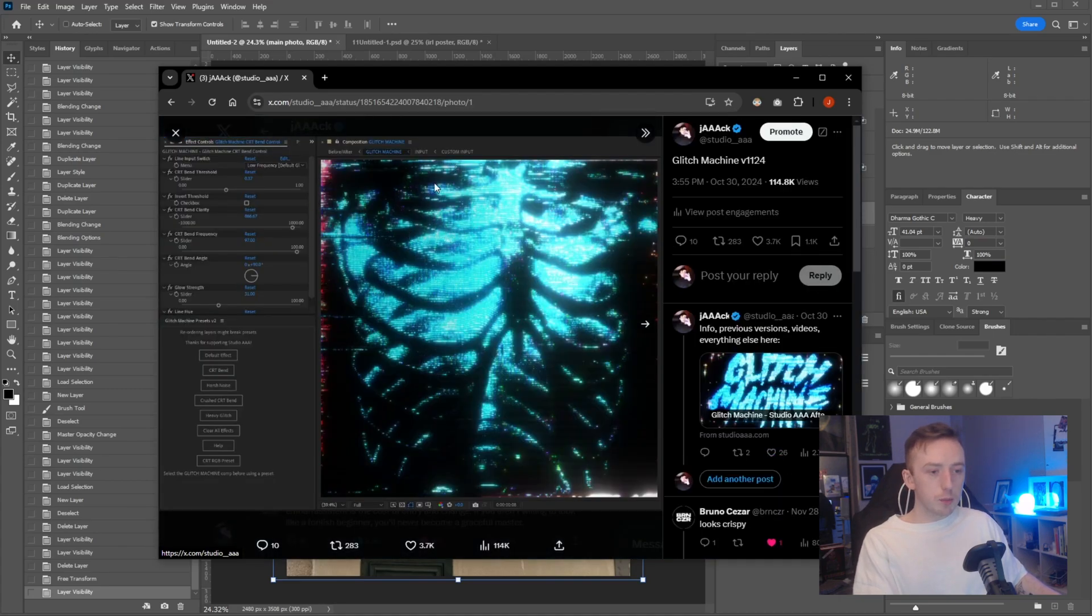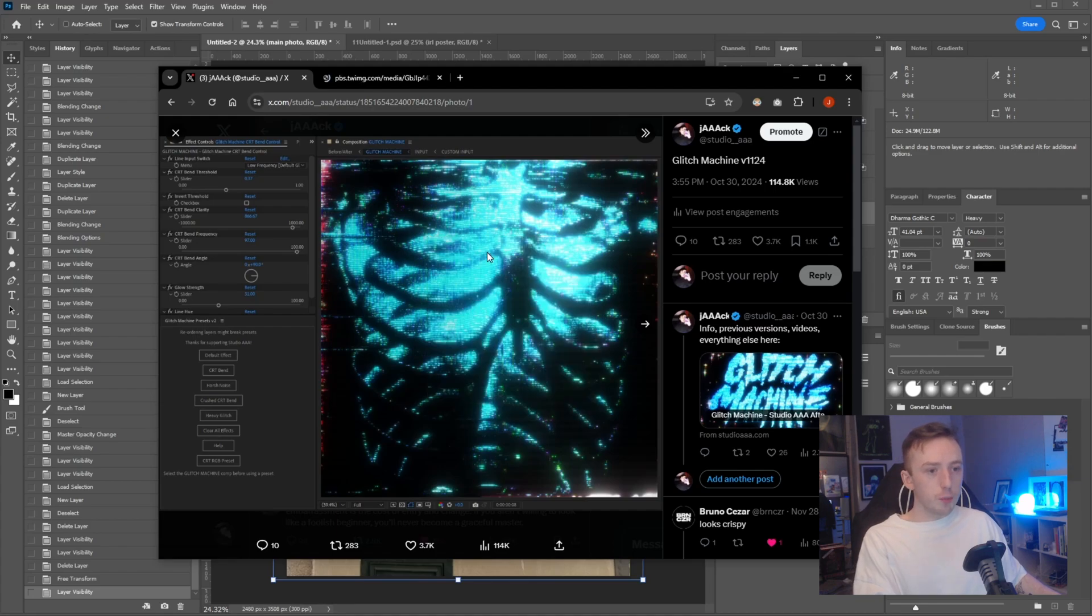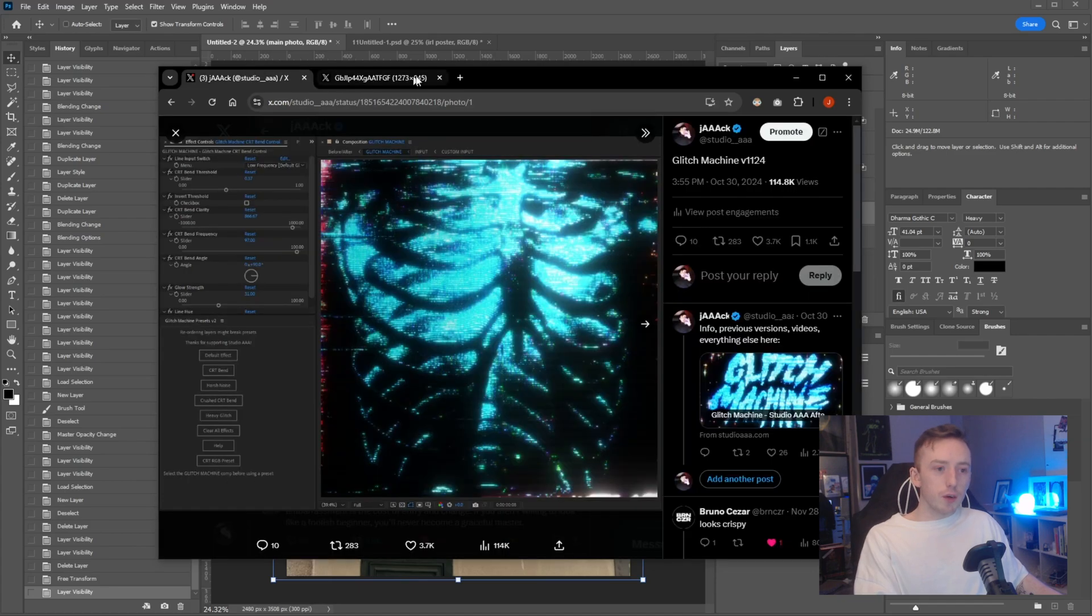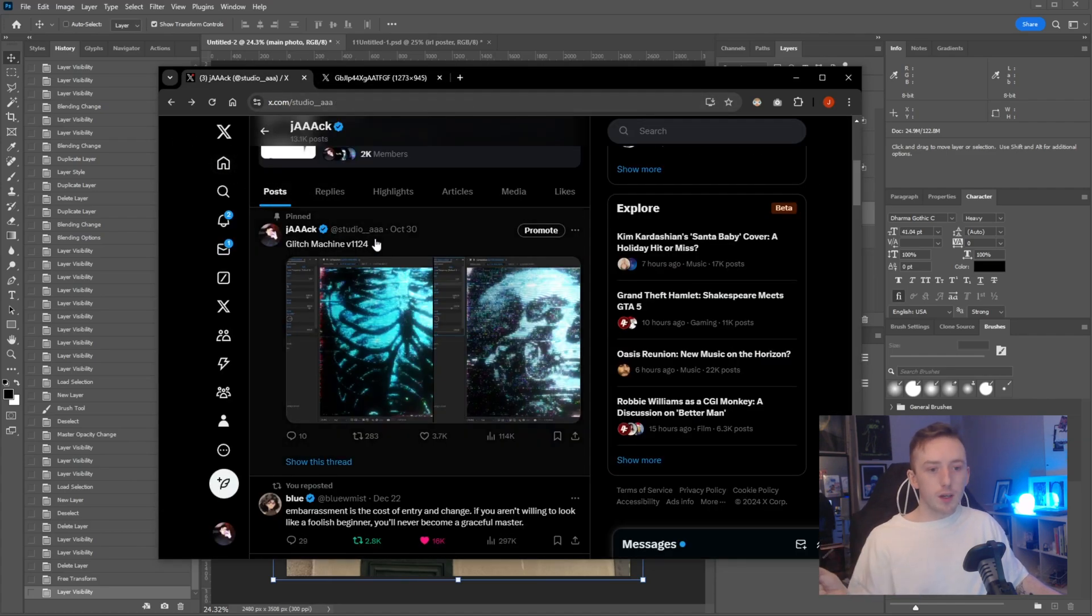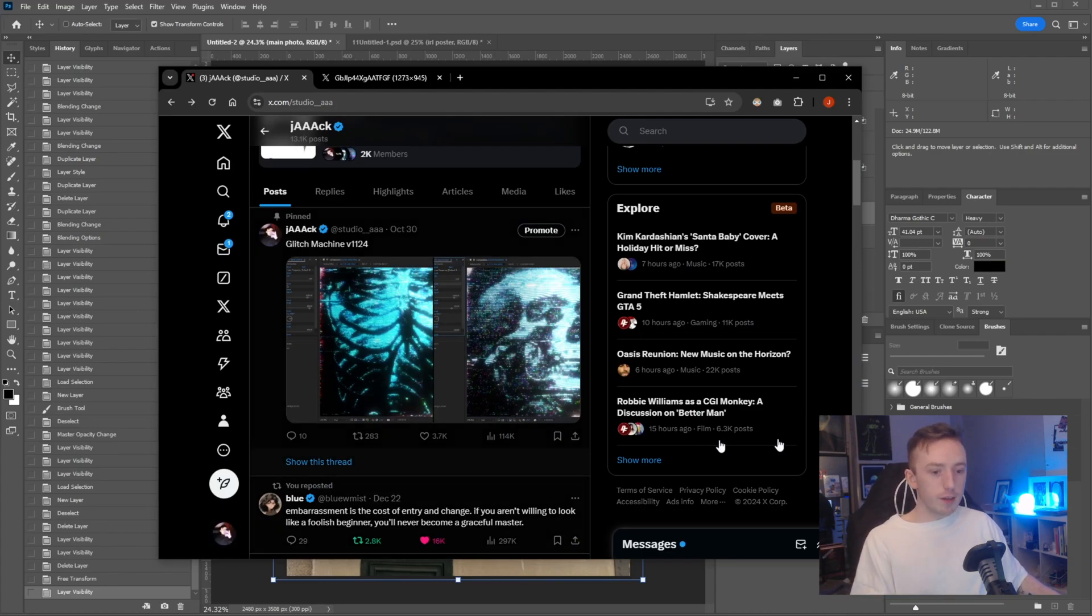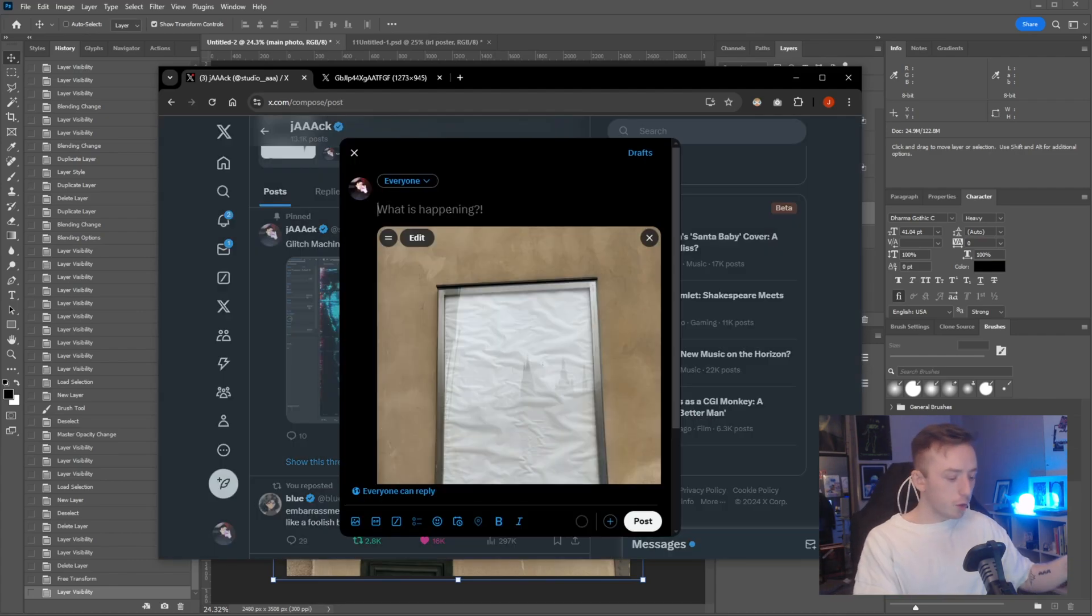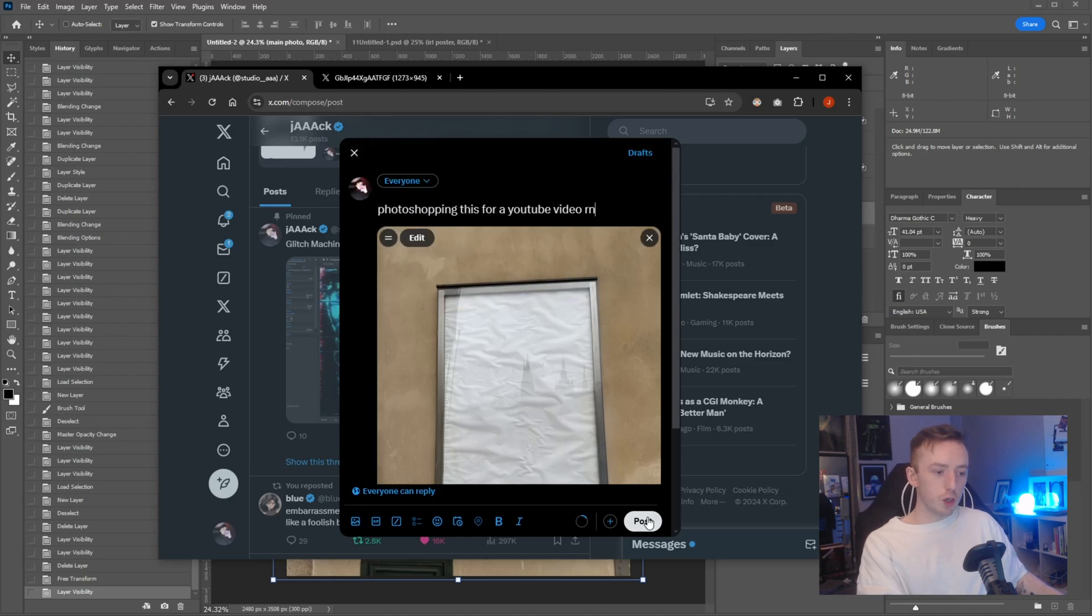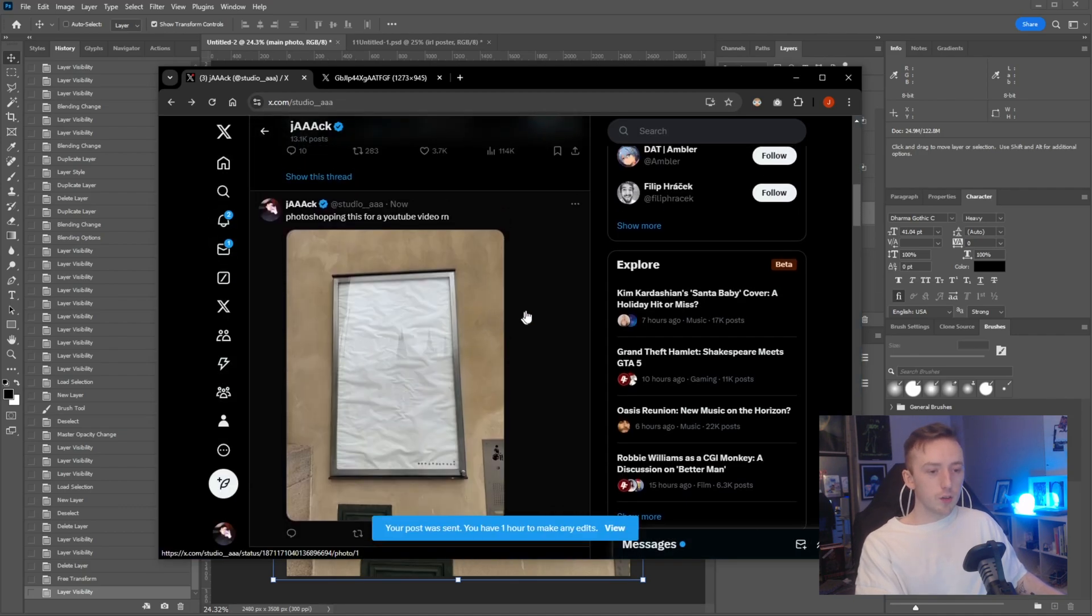This is my Twitter account. If you come here and go to whatever one of my tweets and just click open image in new tab, you will be able to get the image and just save it. I will tweet the image and leave a link to my Twitter or to the tweet in the description. In fact, I will tweet it now actually. Photoshopping this for a YouTube video right now.